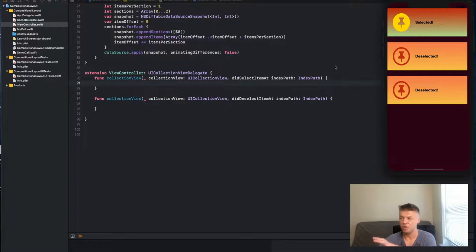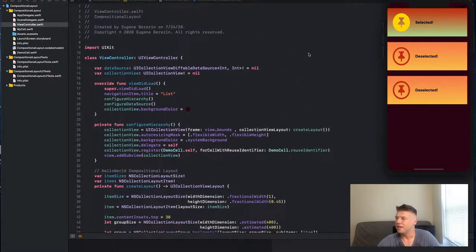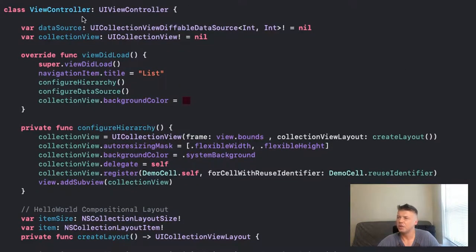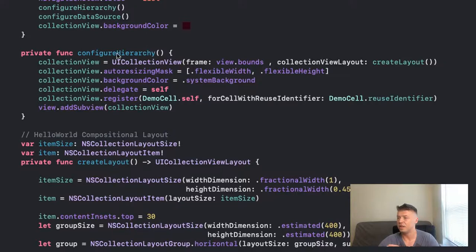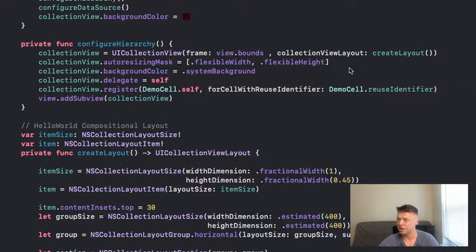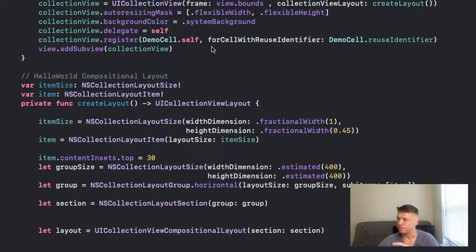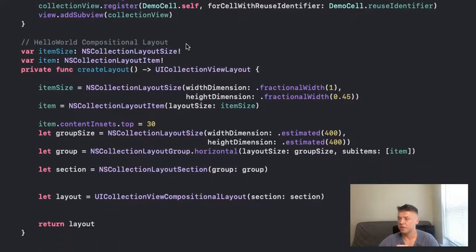Using UICollectionView with those two methods - didSelectItemAt and didDeselectItemAt. Let's just go through the code first so you know what I'm doing. We have a UIViewController and we use a UICollectionViewDiffableDataSource as our data source. Here is our viewDidLoad, and in configureHierarchy we configure our UICollectionView, register our cell, and all that good stuff.